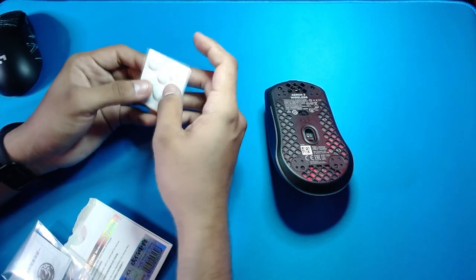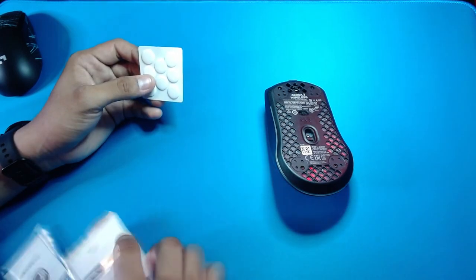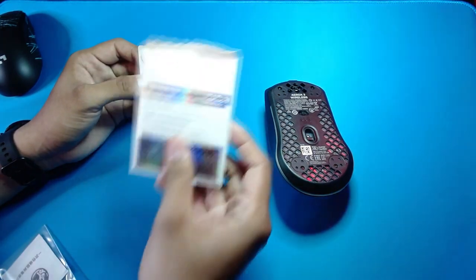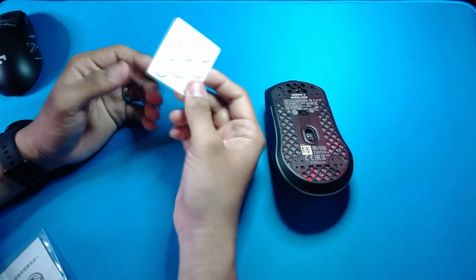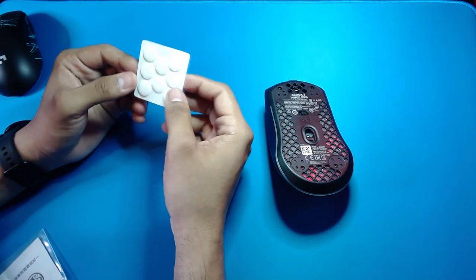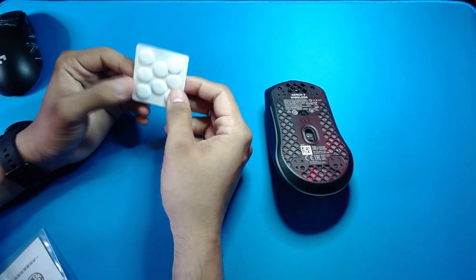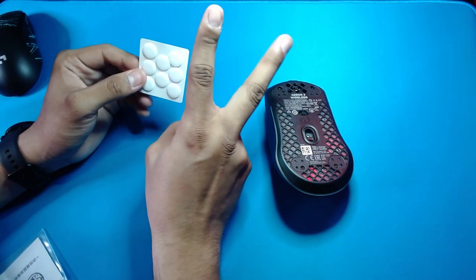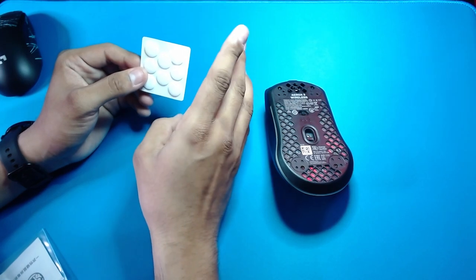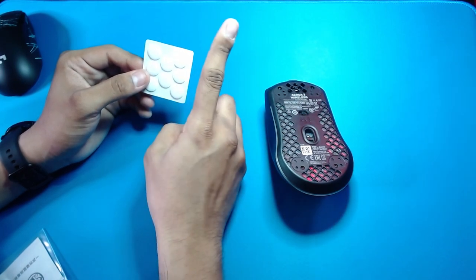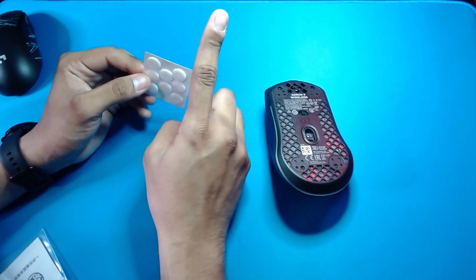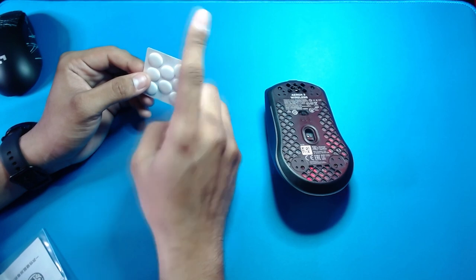So yeah, out of all the ice skates, the Aerox 3 are the only skates that come with two pairs. Any other ice skates out there, you just get one pair. So let's go ahead and see how smooth these feet are and see if they're actually worth upgrading from core pads.